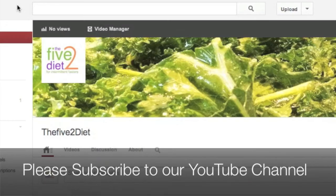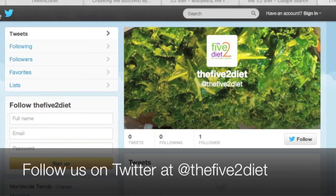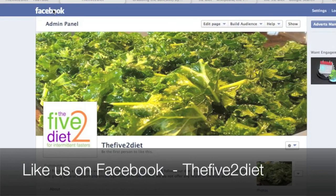Ok, that's just about it for this week, but please subscribe to our YouTube channel and you can also follow us on Twitter at The52Diet and like us on Facebook. Thanks for watching and see you next time!